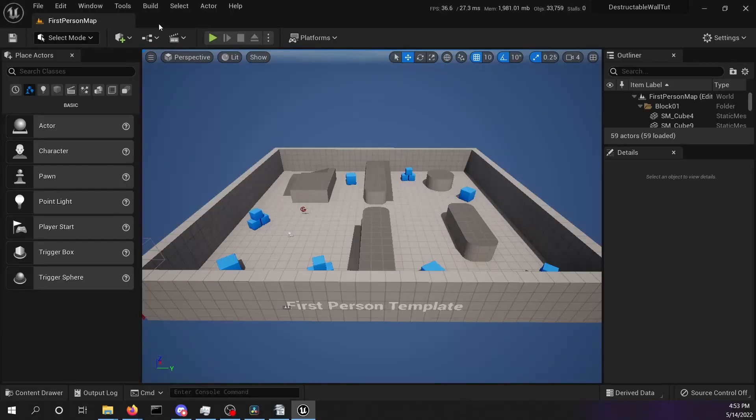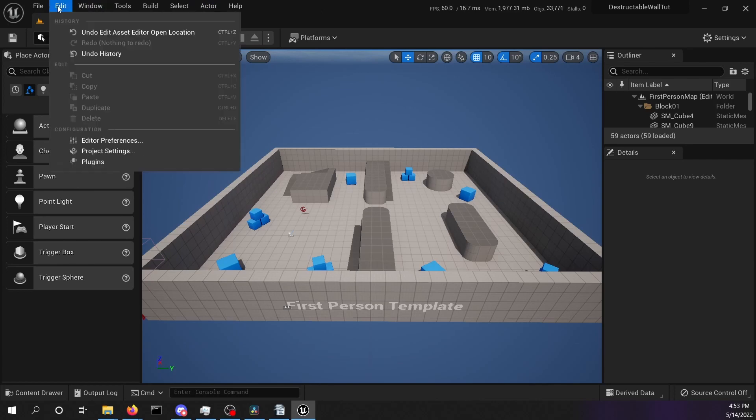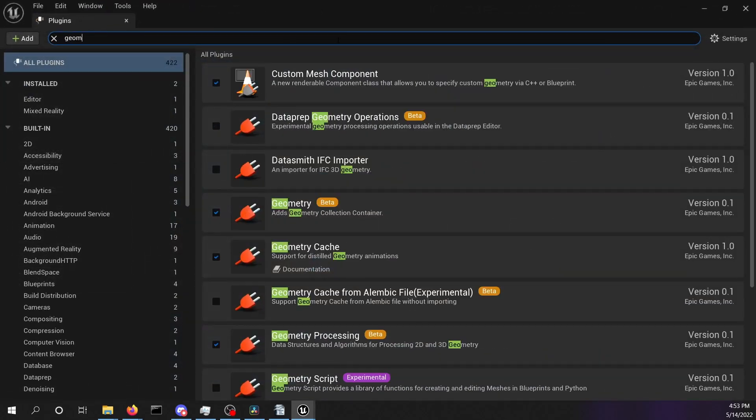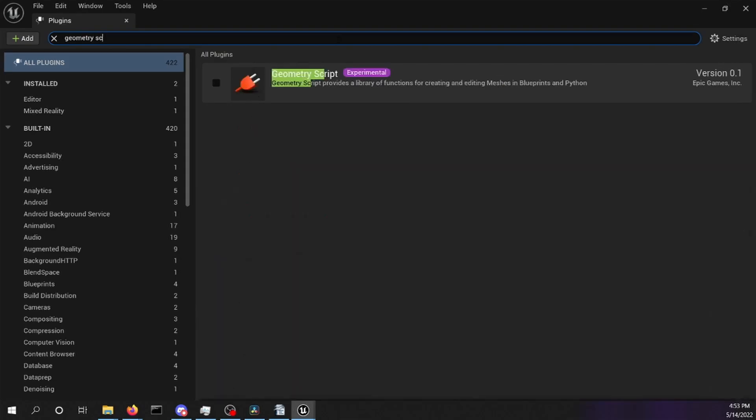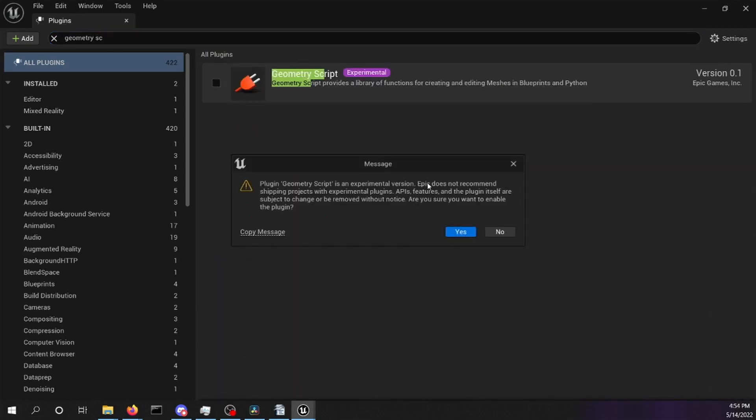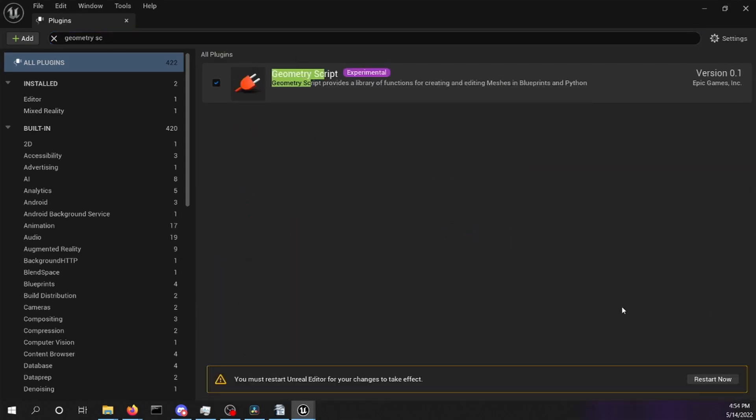We have to activate the geometry scripting plugin. Go to editor, select plugins, and search for geometry scripting. After the activation of the plugin you will have to restart your editor.